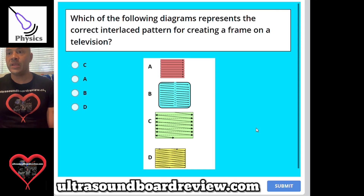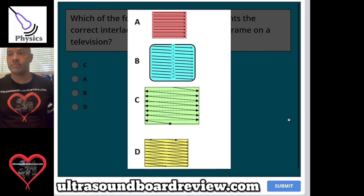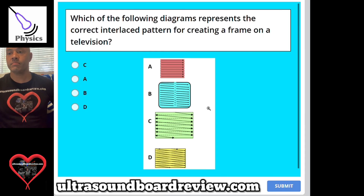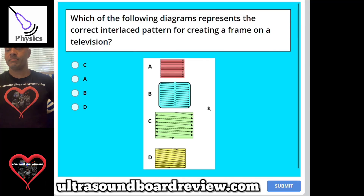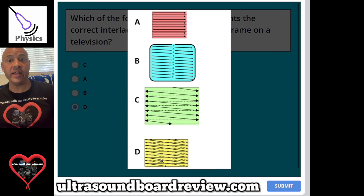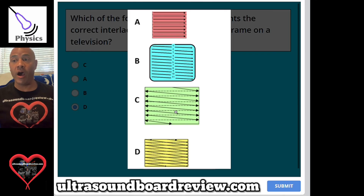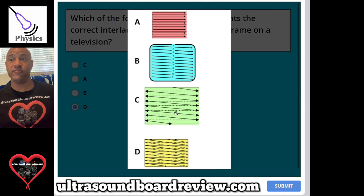Question 65: Which of the following diagrams represents the correct interlaced pattern for creating a frame on a television? The answer is D. D represents the odd and even fields that are interlaced together, whereas C shows either just an odd field or just an even field before it's interlaced.